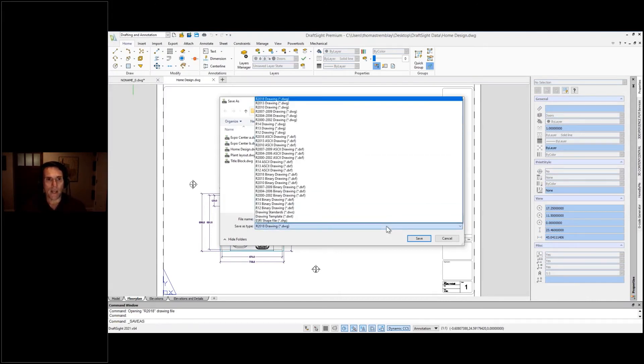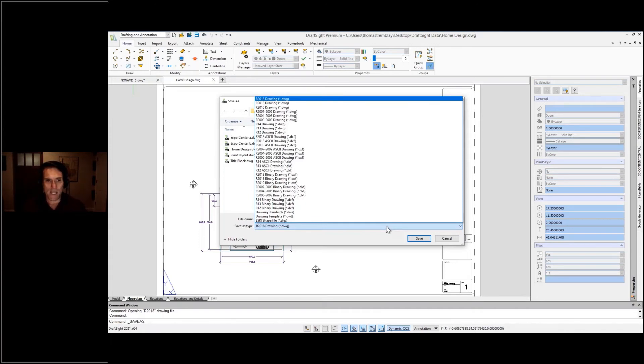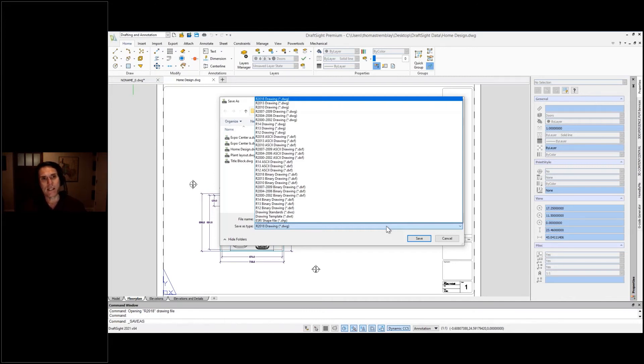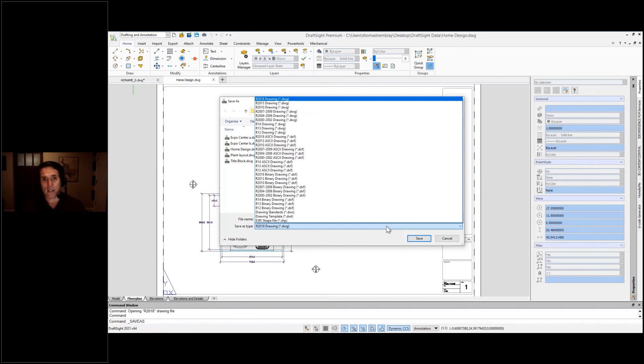I can go all the way back to R12 DWG or DXF. And why is that important? You might have legacy applications or legacy hardware such as old cutting tables, things like that.